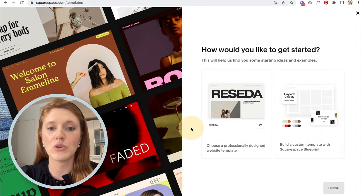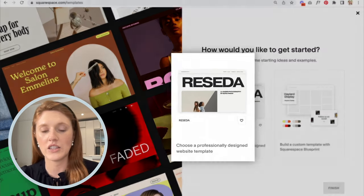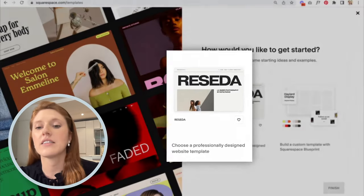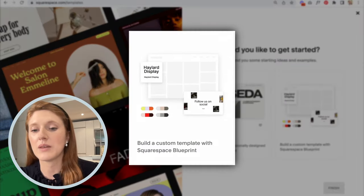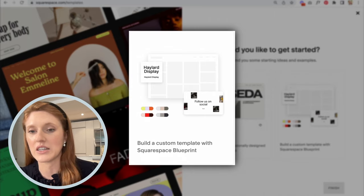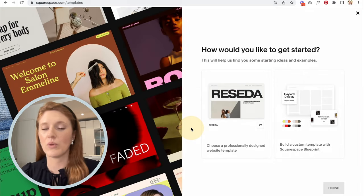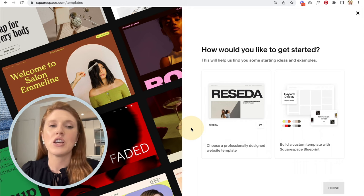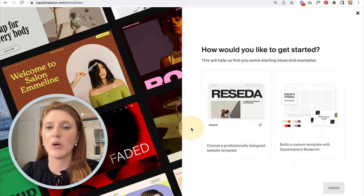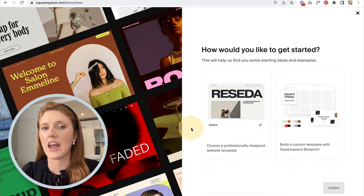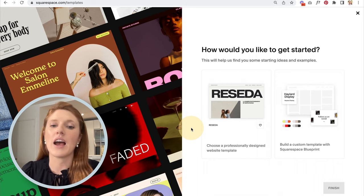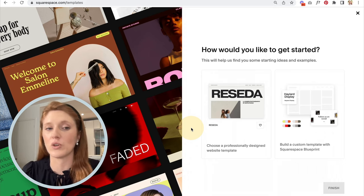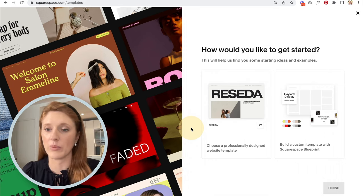There are two options for getting started. One is to choose one of their example templates, and the second is to build a custom template with the Squarespace Blueprint. With Blueprint, you select a few demo layouts and it puts together a template for you, whereas choosing a standard template means selecting from an existing selection.